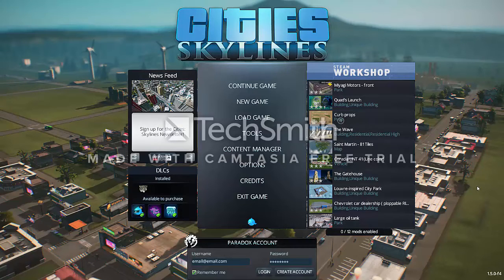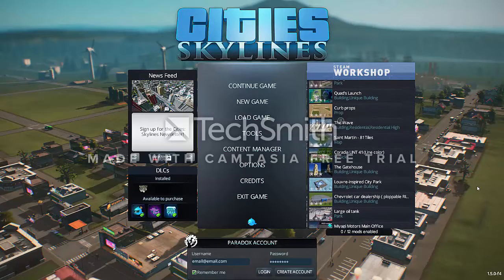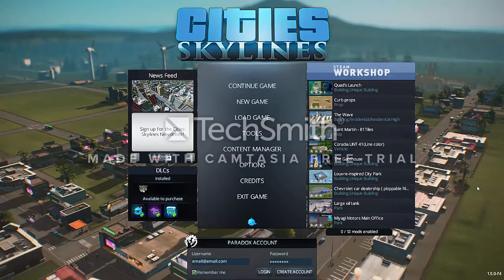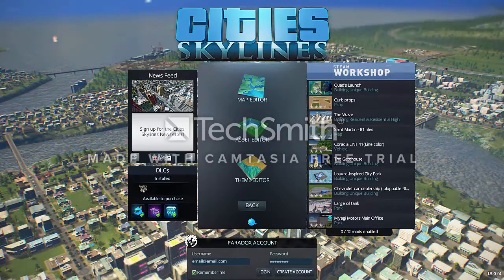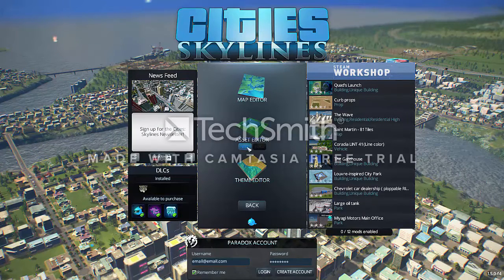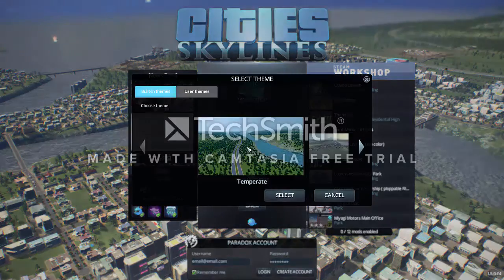Hello everybody, we're going to play Cities Skylines today. I'm gonna show you how to make mods for Cities Skylines and share it from Steam Workshop. First, select Tools, then choose Asset Editor.